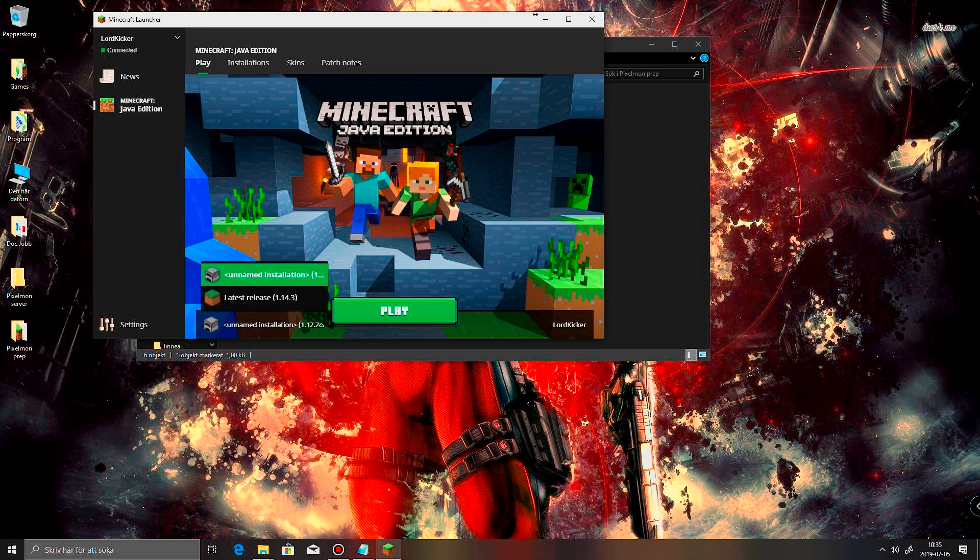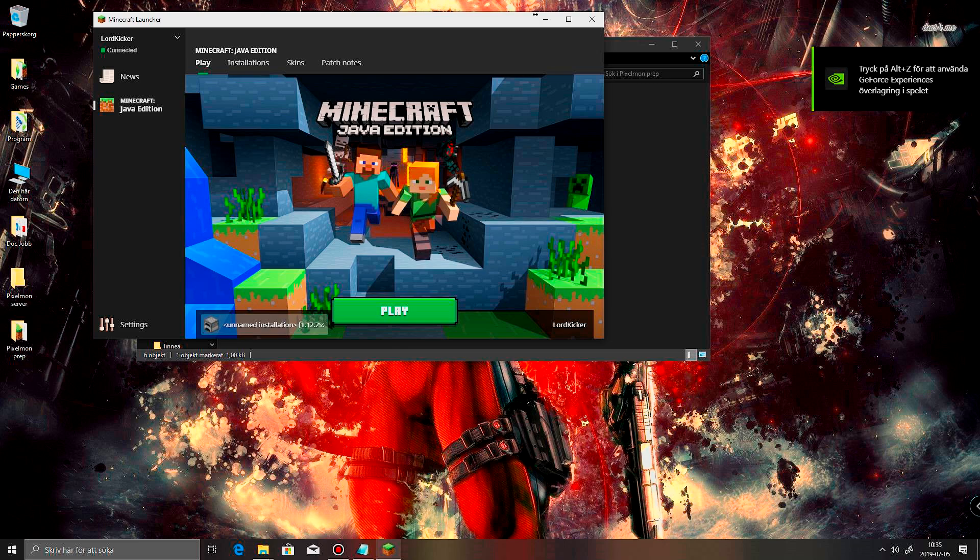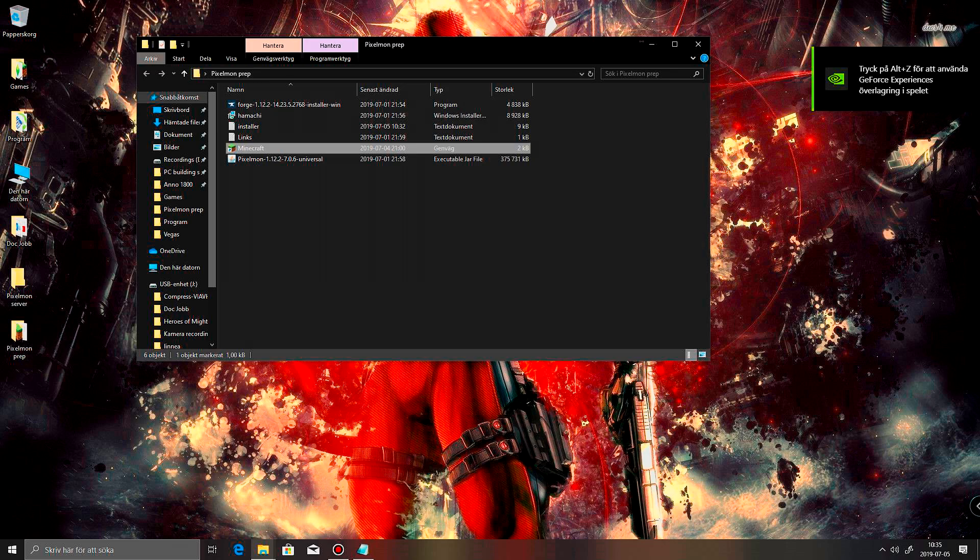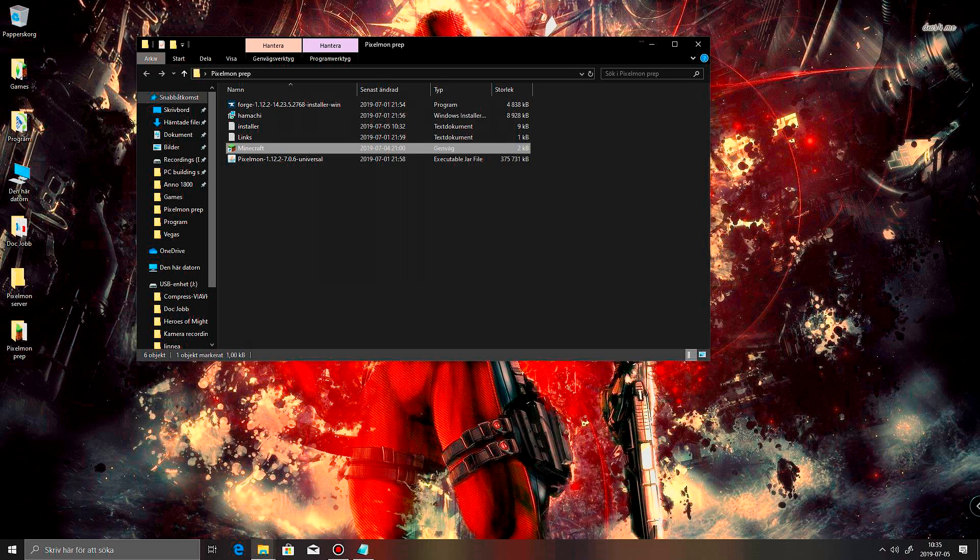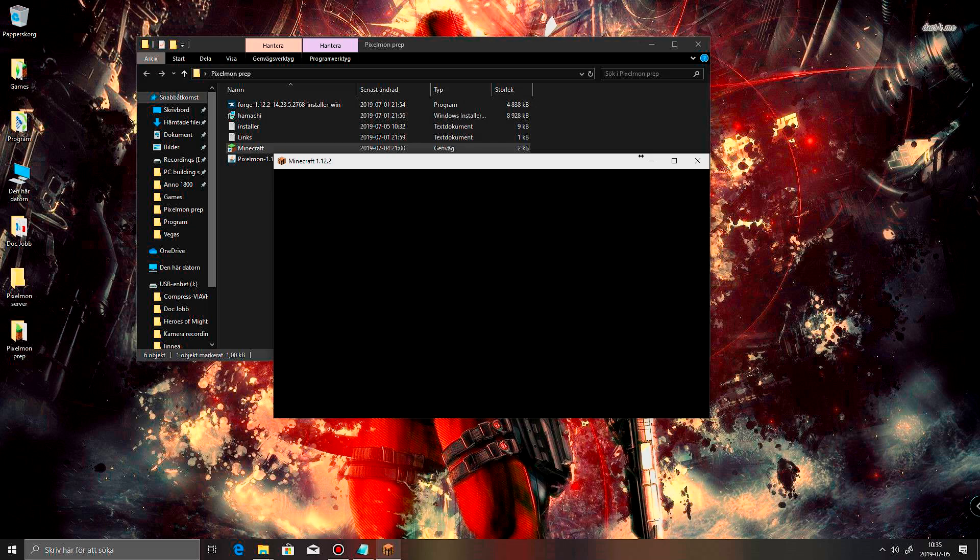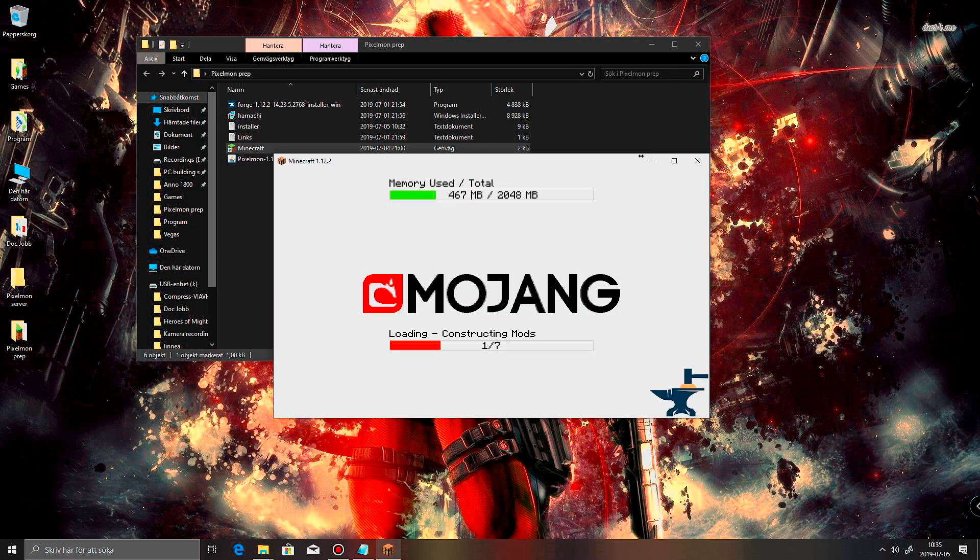Well, now it's gonna say unnamed there, but that is the Forge version. If I start it up here, it's gonna tell me that it's loading the Pixelmon mod. There you go. Pixelmon.